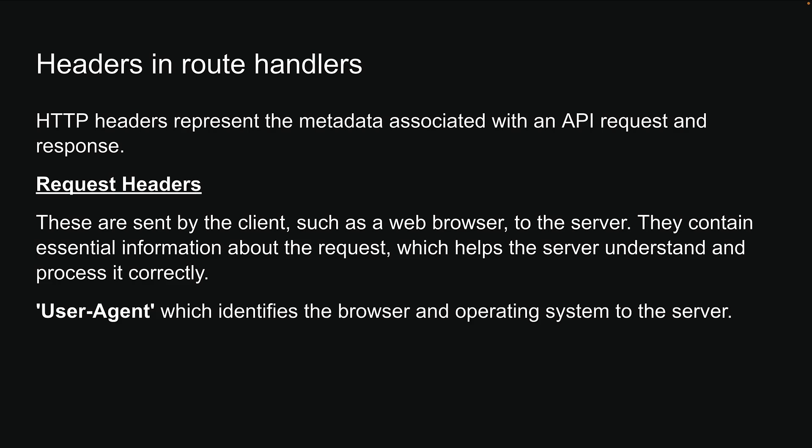For example, we have user-agent, which identifies the browser and operating system to the server. It is often used for browser-specific content rendering and analytics.